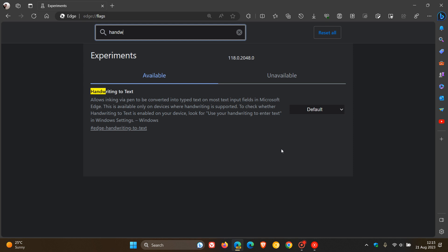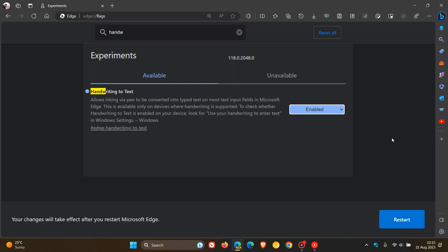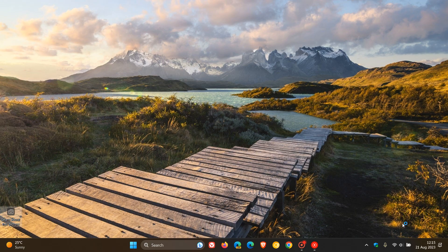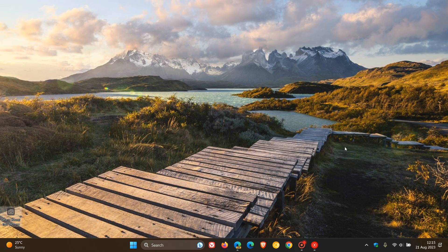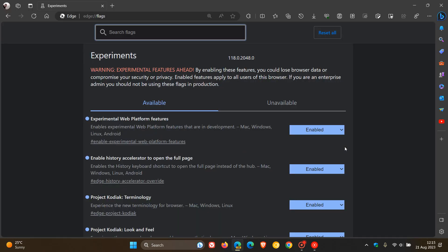so I cannot show you in real time, but if you want to try out the feature as always, just change the default to enabled, restart Edge Canary version 118 to apply that flag.